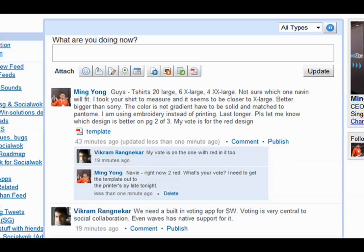Back in the Social Walk web interface, I can see my email reply to Vikram's comment. I can also send messages directly to specific people in the company's network using email.